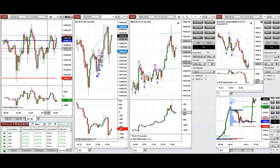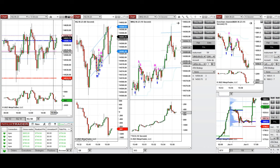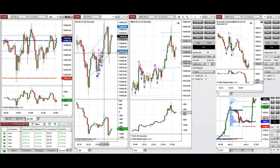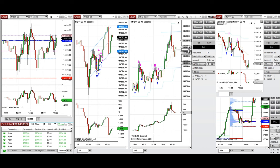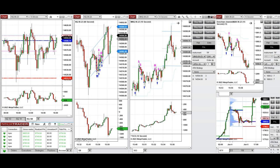I traded these three candles in the uptrend. You can see the uptrend channel on the structural chart, and these are the trades on the trading chart, which is a 10-second chart. On the Russell, there were also two long positions on a 15-second trading chart.